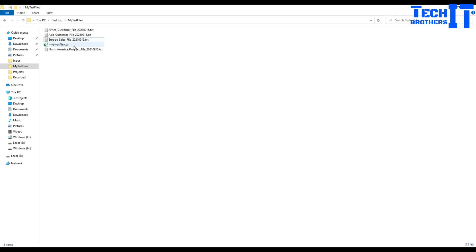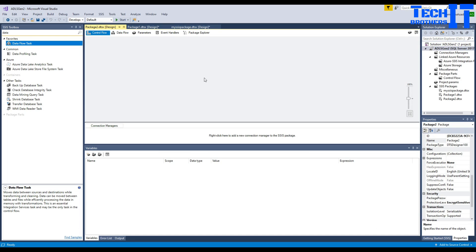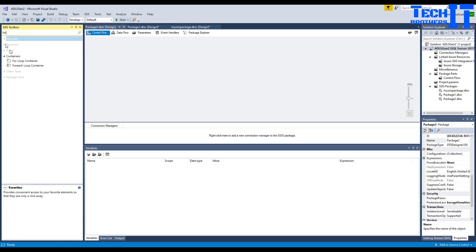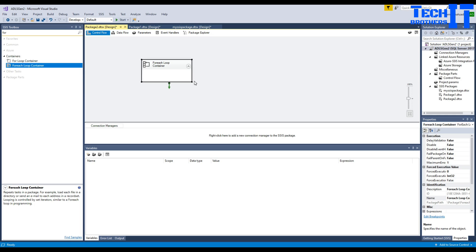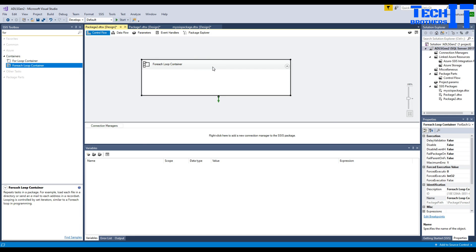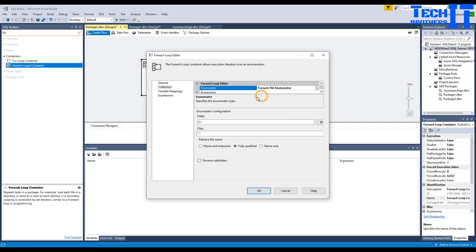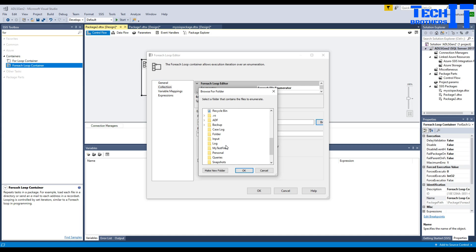I need to redirect within the same package to different data flows in the same For Each Loop. So let's go ahead and take a look. First, you'll be opening Visual Studio and creating your package. You need the For Each Loop, so we are going to bring in a For Each Loop container.